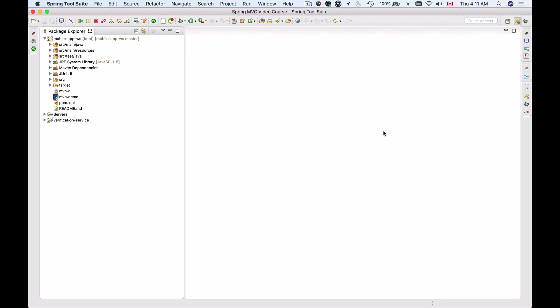In this video we're going to start adding the H2 in-memory database to our Spring Boot project and it is very easy to do so.